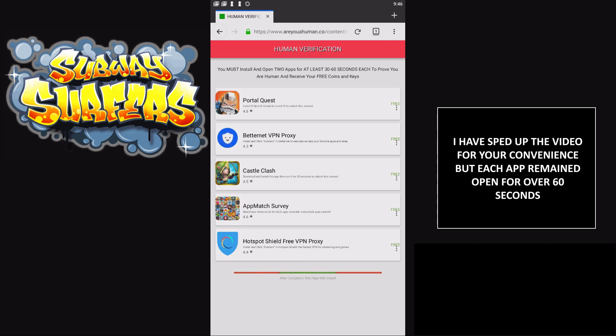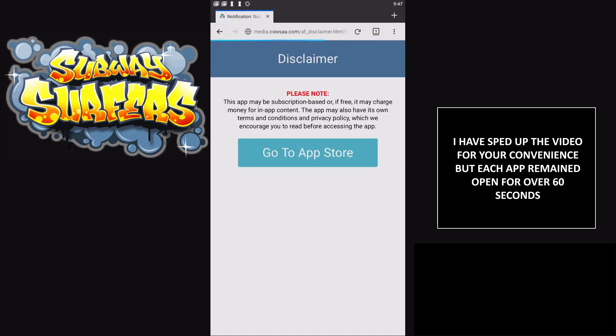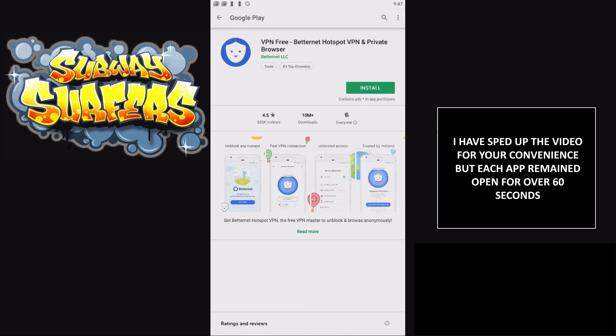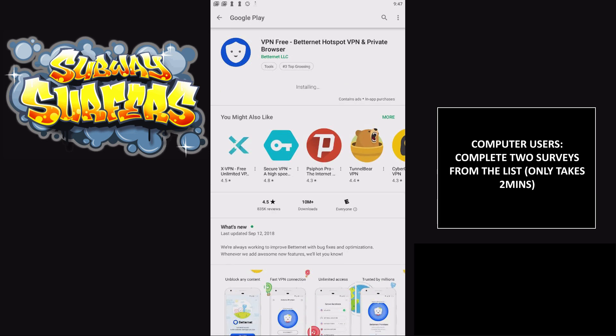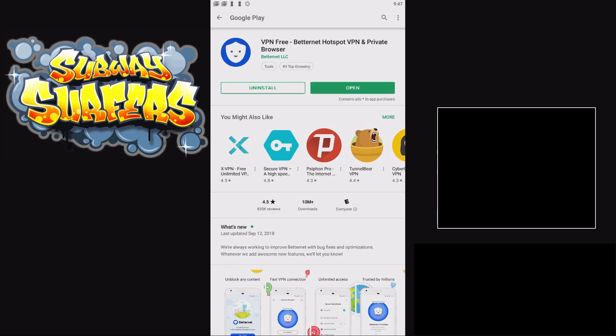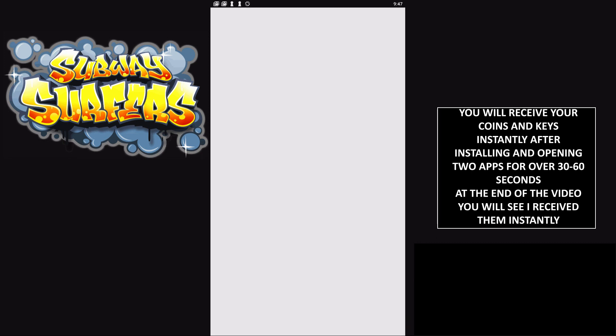Basically, all you have to do to verify is install and open two apps for at least 30 seconds. We'll start by installing BetterNet VPN. Click BetterNet VPN, go to App Store, click install. It's done, now click open.